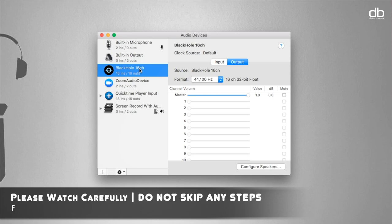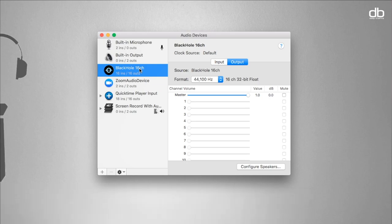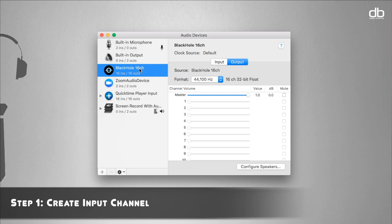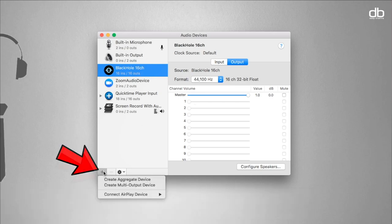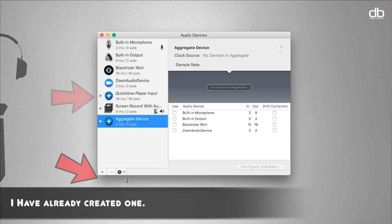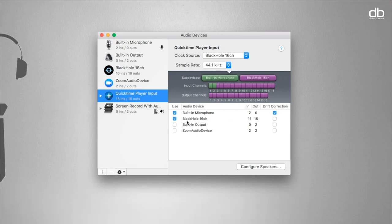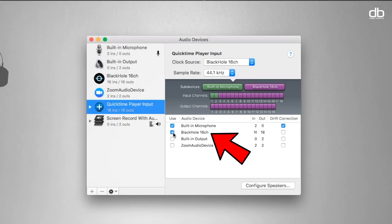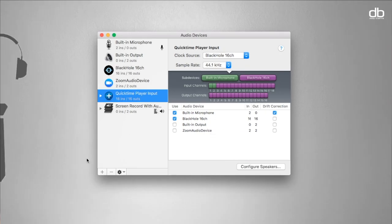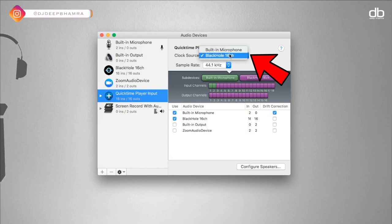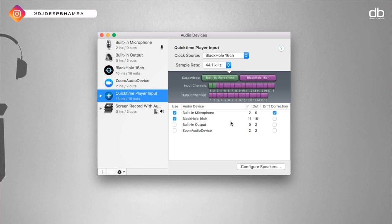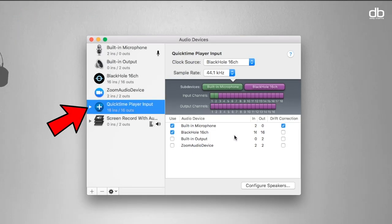Once done, restart your computer and open the Audio MIDI Setup application. Pay close attention here and follow these instructions step by step. We are going to do two things. First, create an input channel — click on the plus icon and click Create Aggregate Device. Rename it and call it 'QuickTime Player Input.' Once renamed, check these two options: Built-in Microphone and BlackHole 16 Channel — built-in mic on top, BlackHole below. Make sure your clock source is set to BlackHole 16 Channel. Your input channel is now ready.